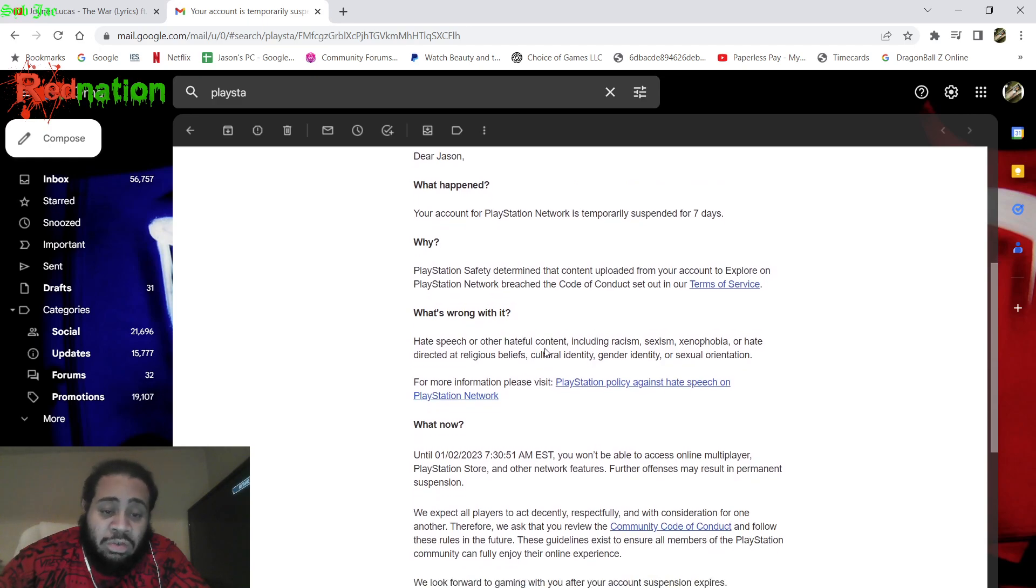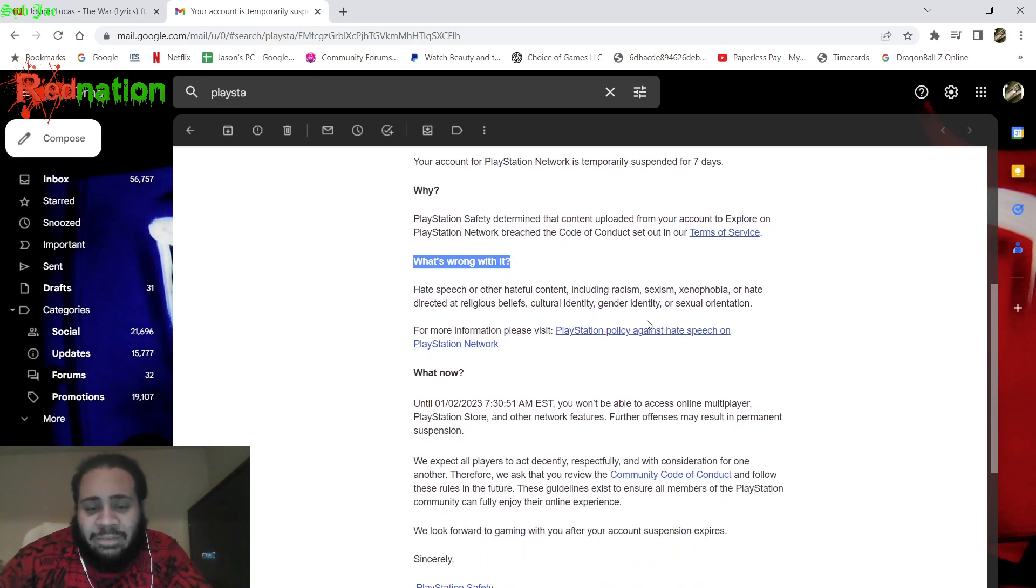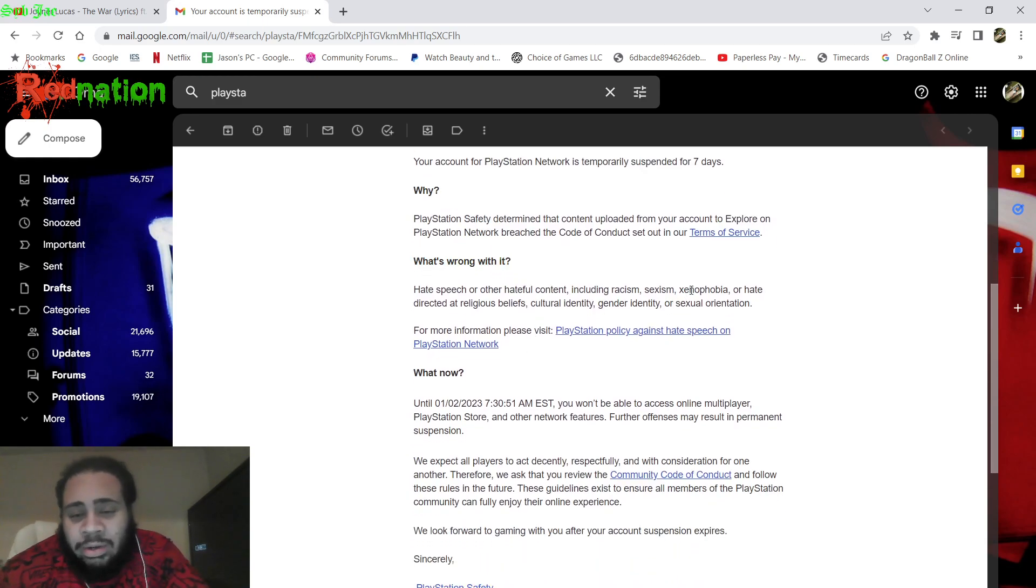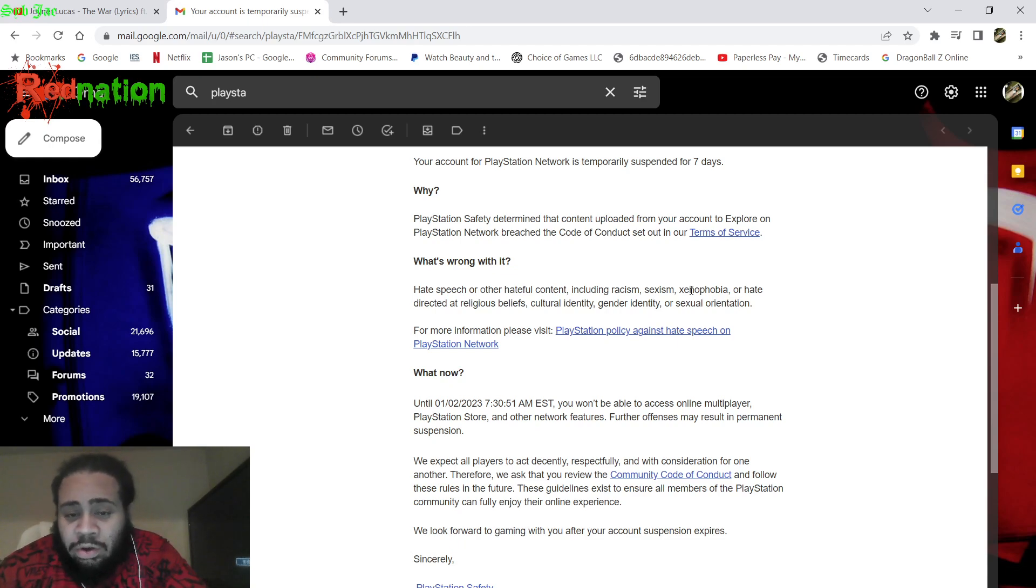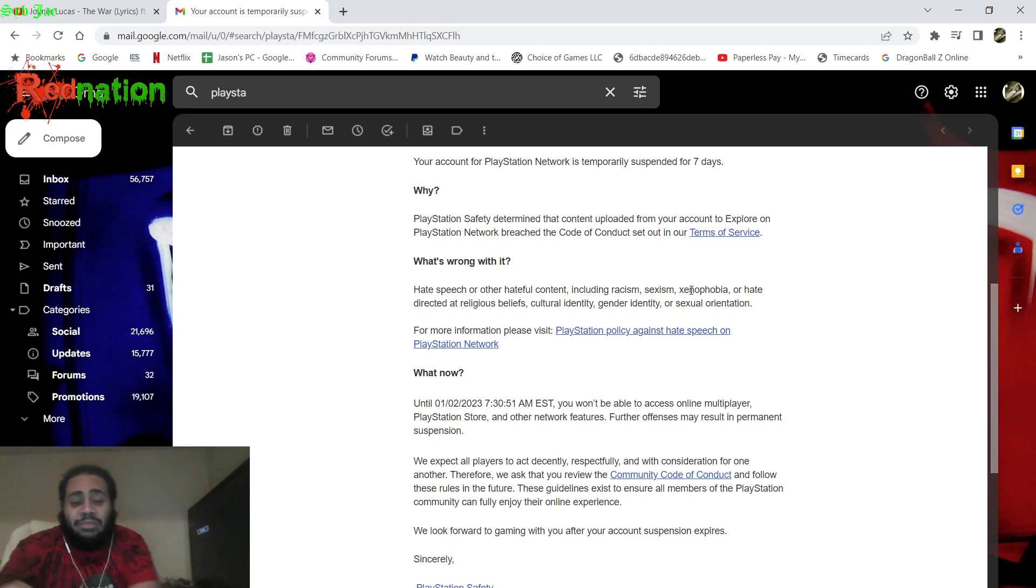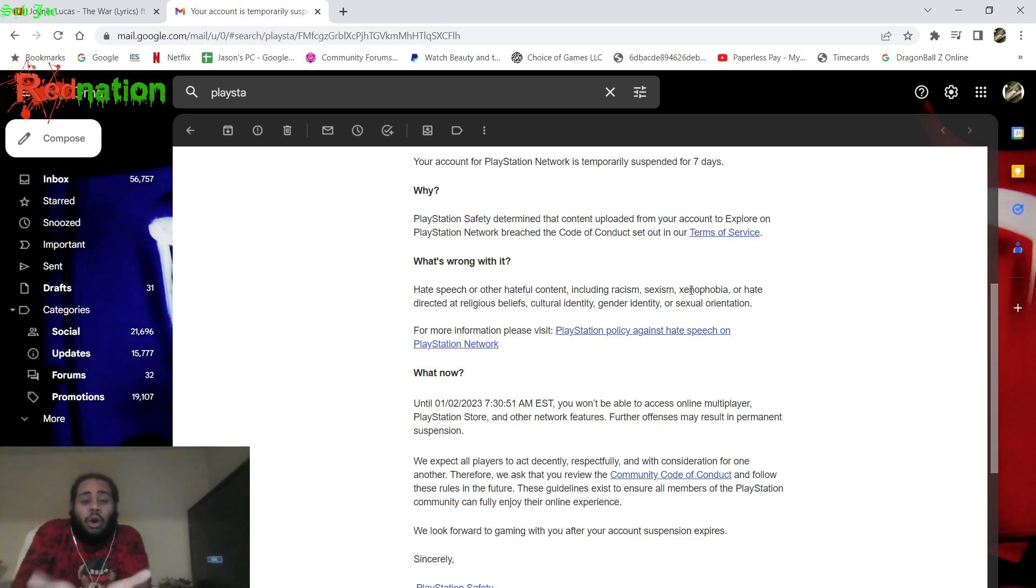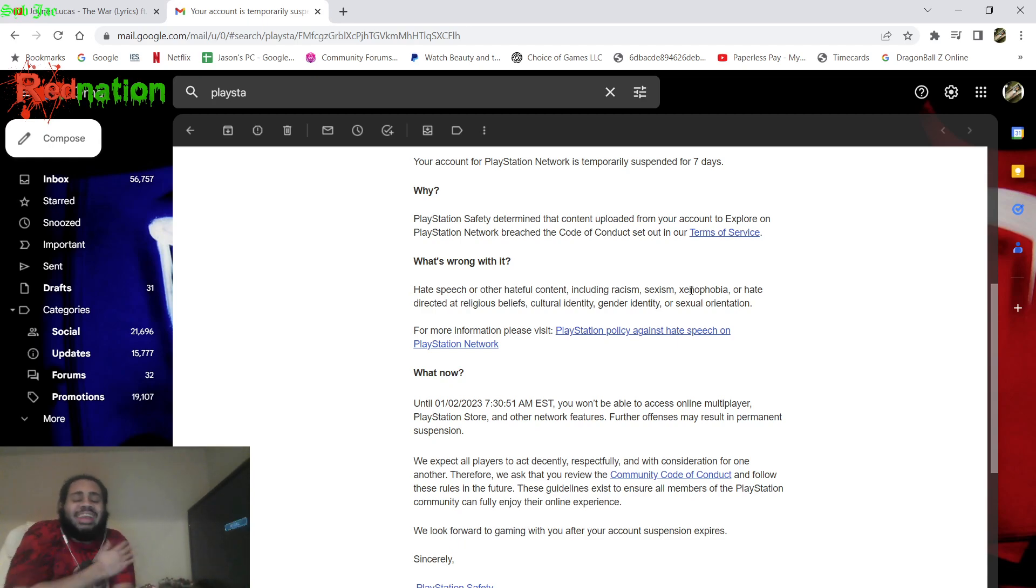What's wrong? Hate speech or other hateful comments or content including racism, sexism, xenophobia, hate directed at religious belief, cultural, da da da. Now we've all been here, we've all been here before. Red Nation's been here before.